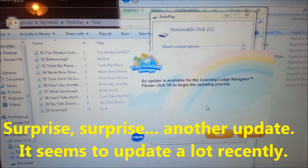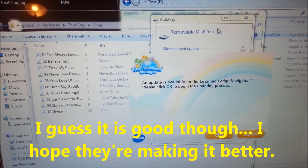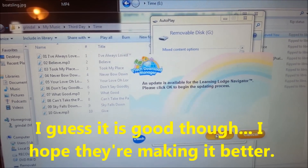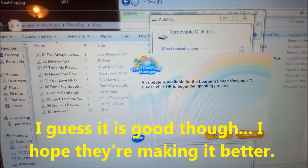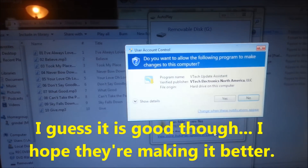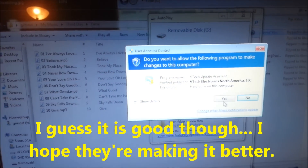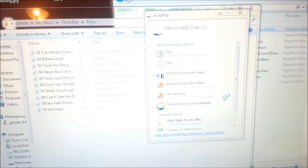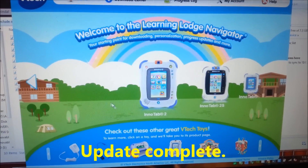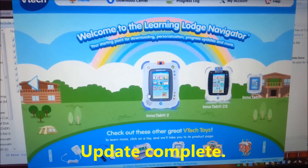I guess I have to go ahead and click OK to update, and I will show you the rest in just a second.